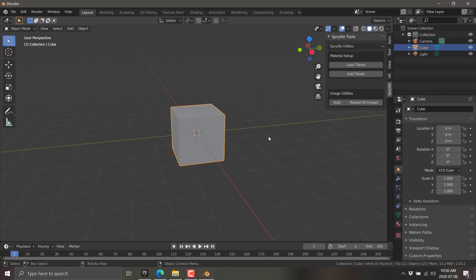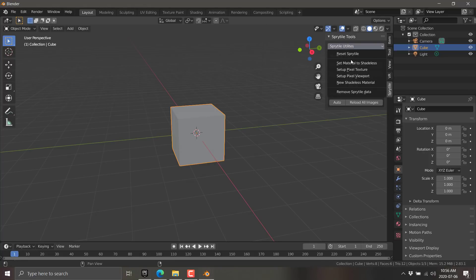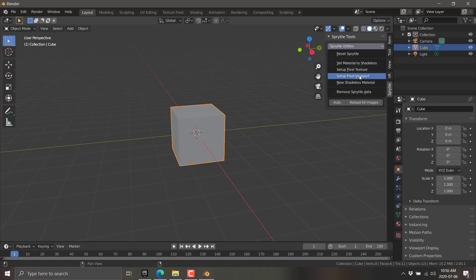You'll notice there is now a tab for Sprytile. Click that guy. We need to set up a material, one or more tile sets. We're just going to use one in this case. Just come in here and go to Load Tile Set, and then locate a tile set. I'm going to load this guy. This is from Open Game Art, by the way.